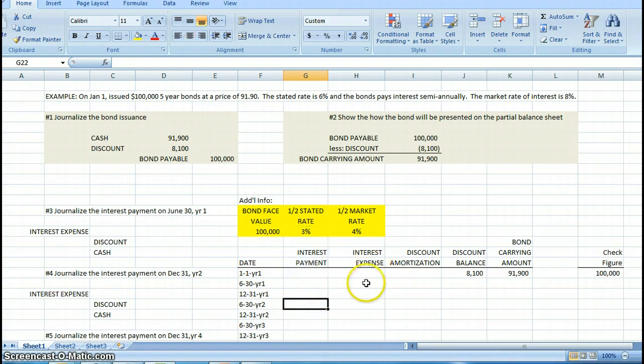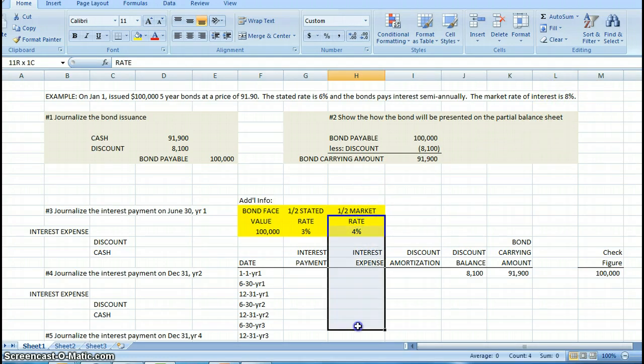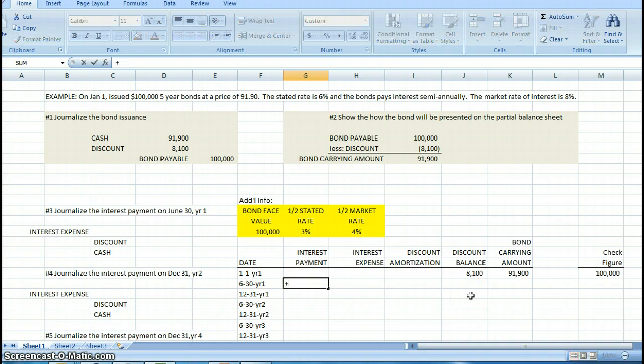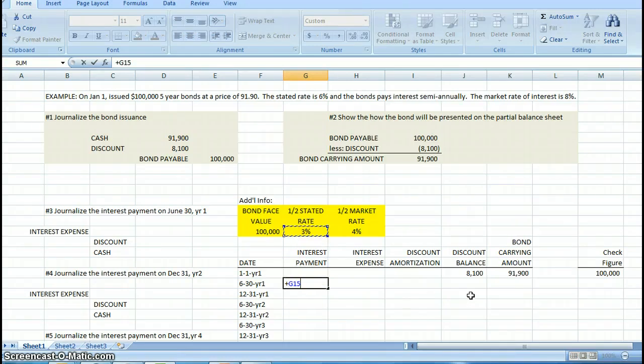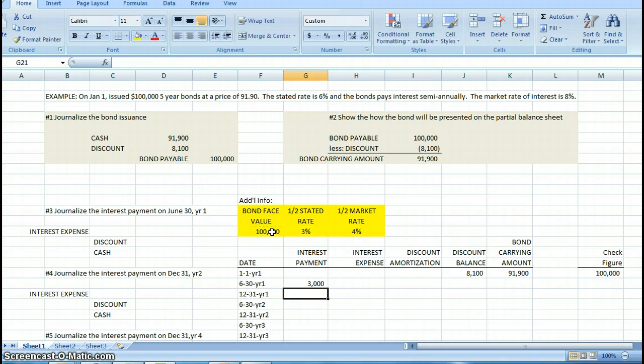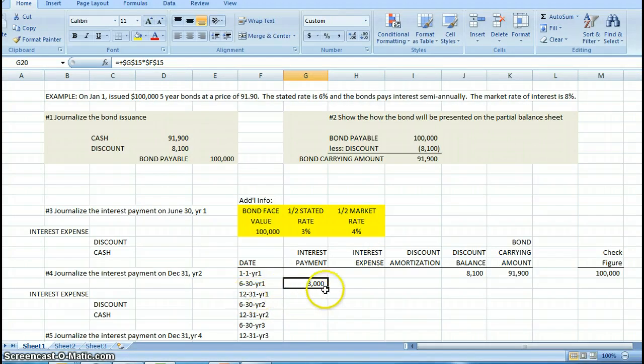The interest payment is based on the stated rate. So I have written on my table one half the stated rate, which is 3%, and I know I'm going to use 3% in my calculations in this column. The interest expense is based on the market rate, so the market rate is 8%, half the market rate is 4%, and so this column is going to use 4%.